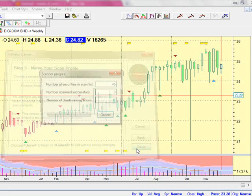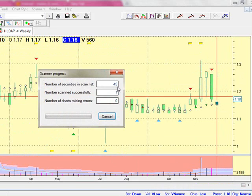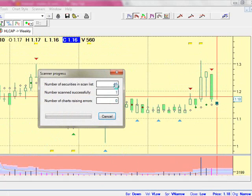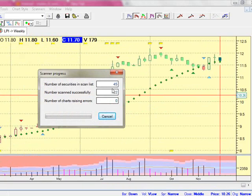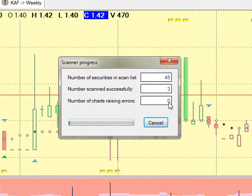Depending on the size of the folder, it should not take too long. Notice while the indicator is running — pay attention to the individual charts.